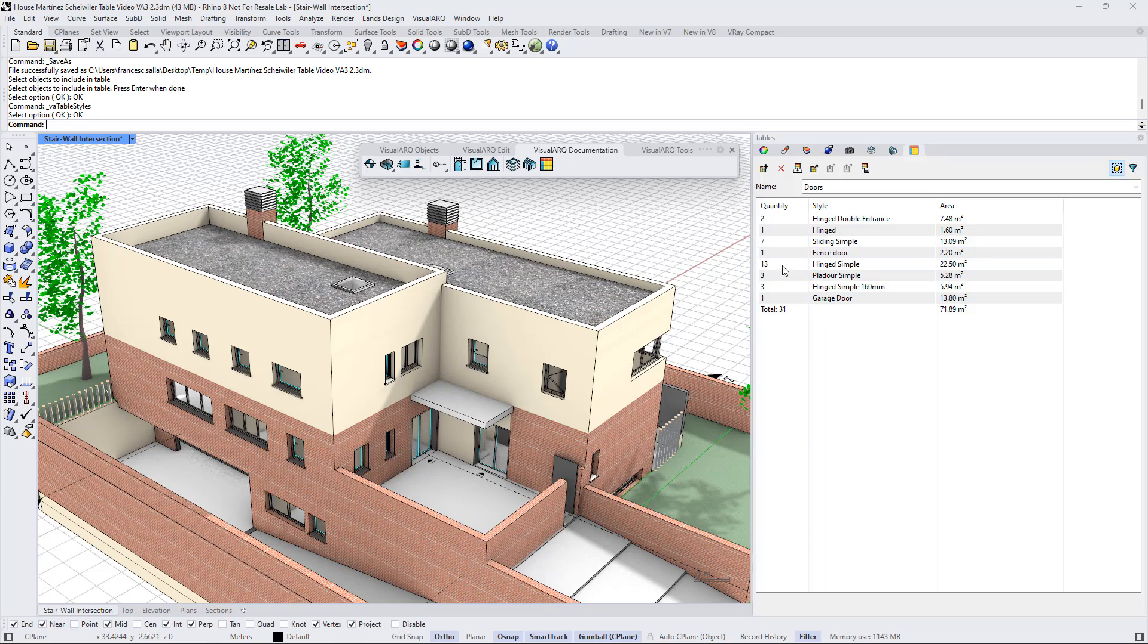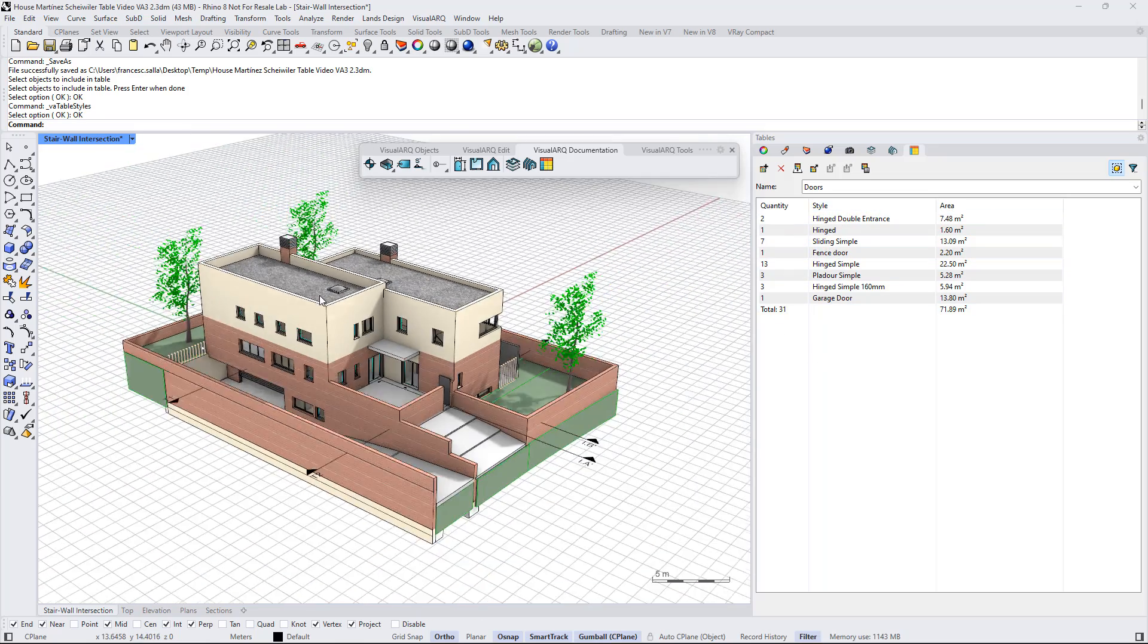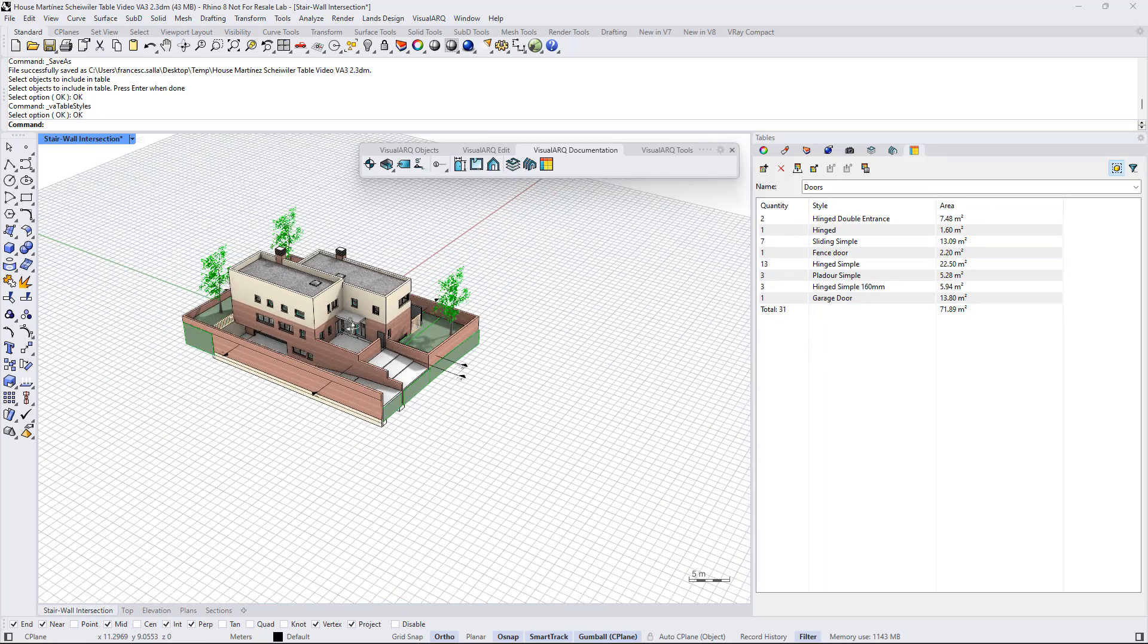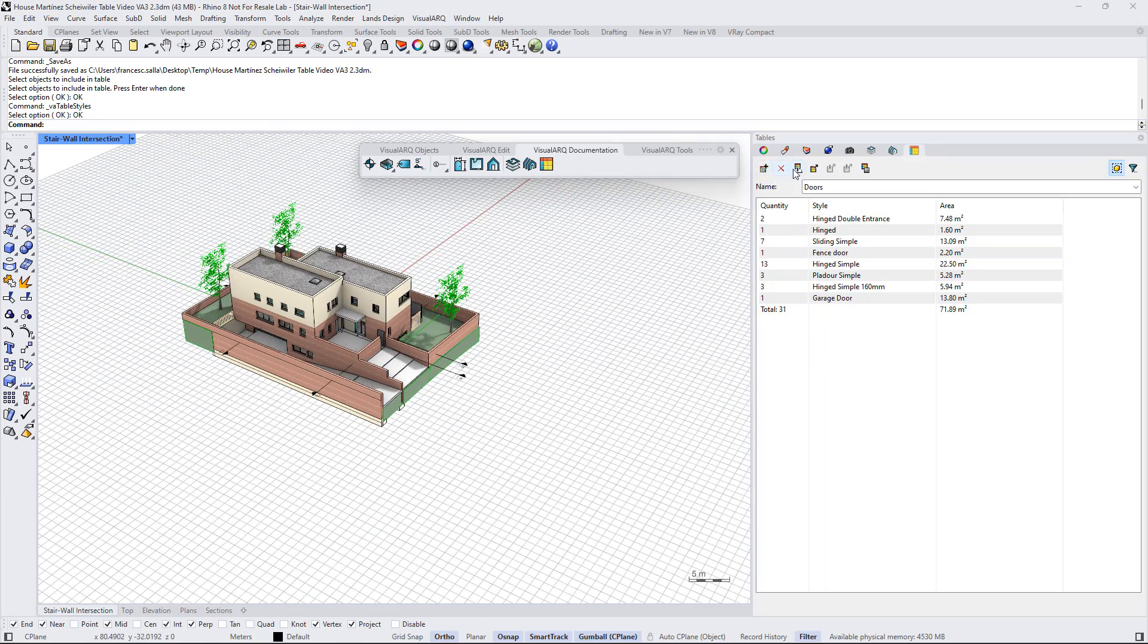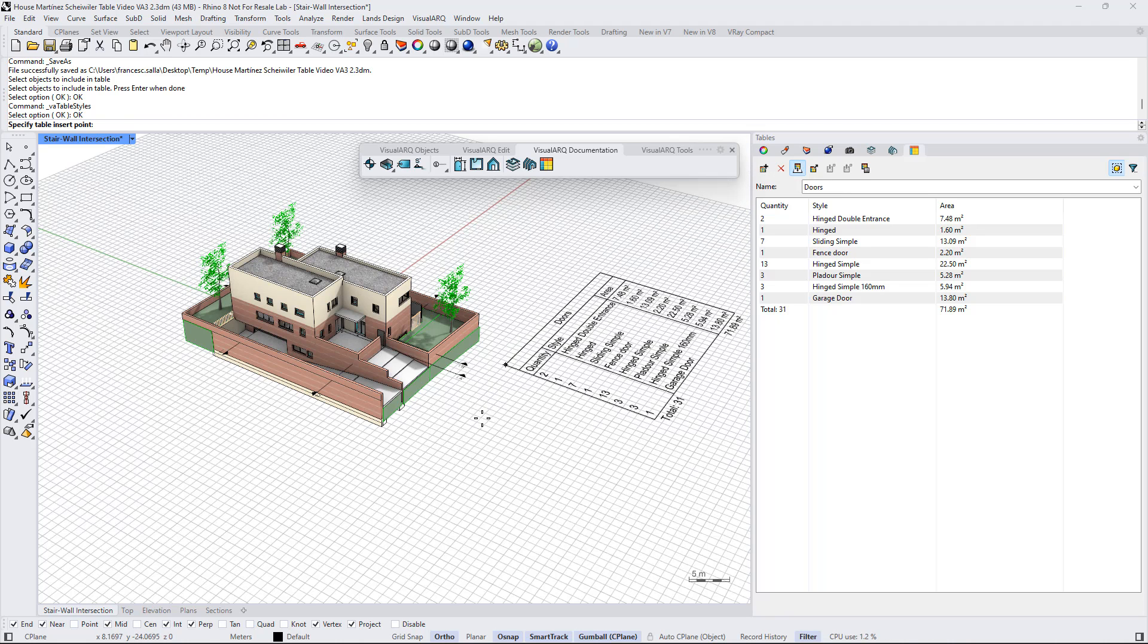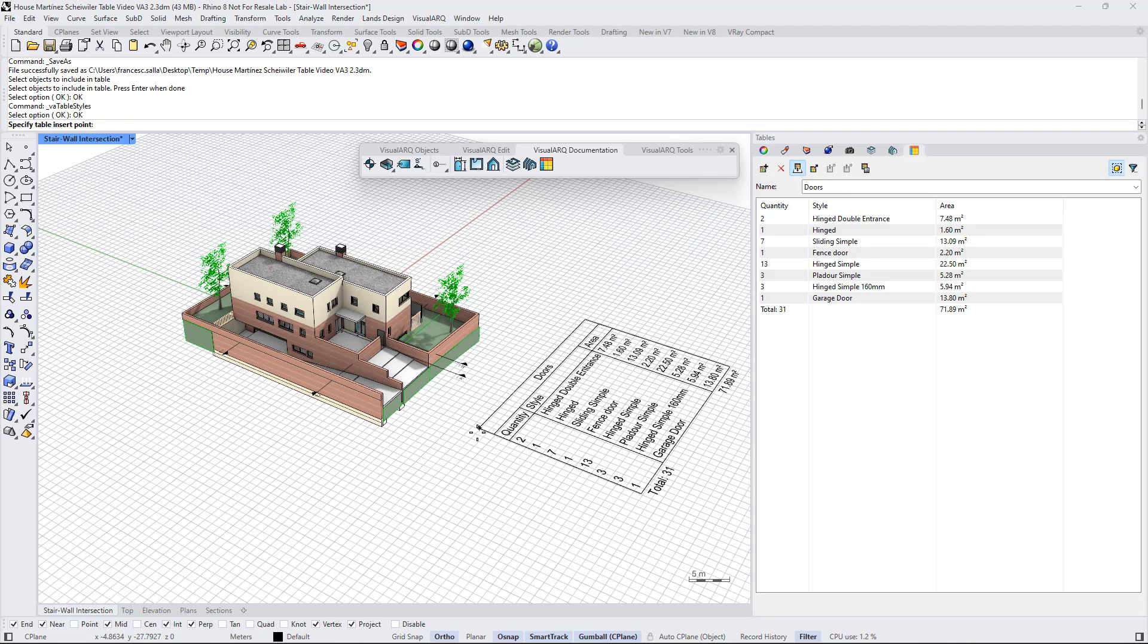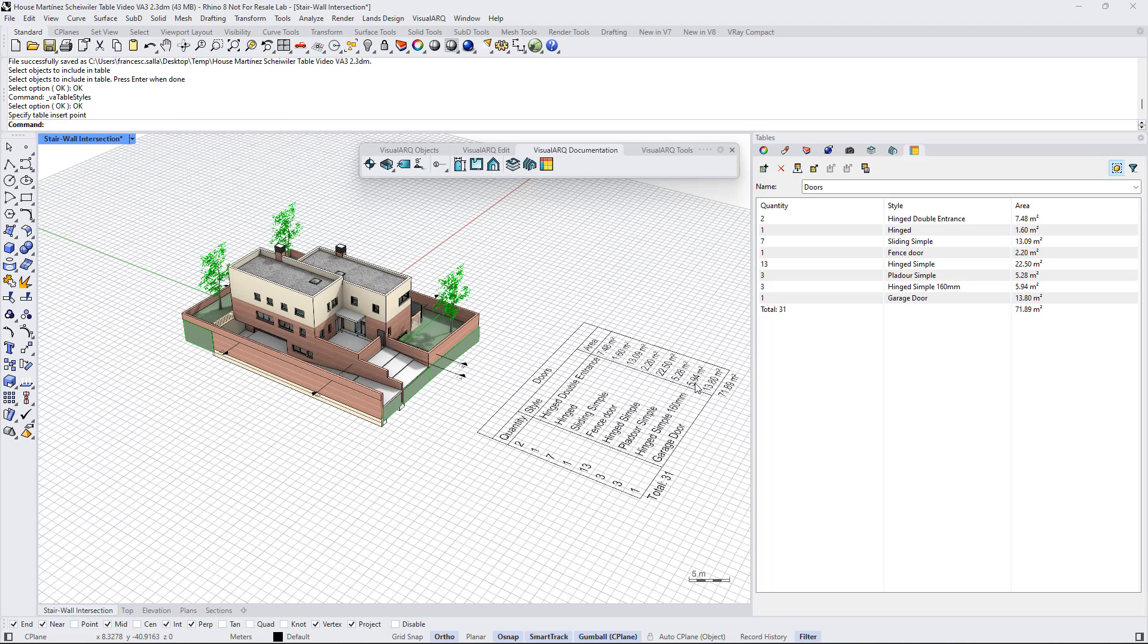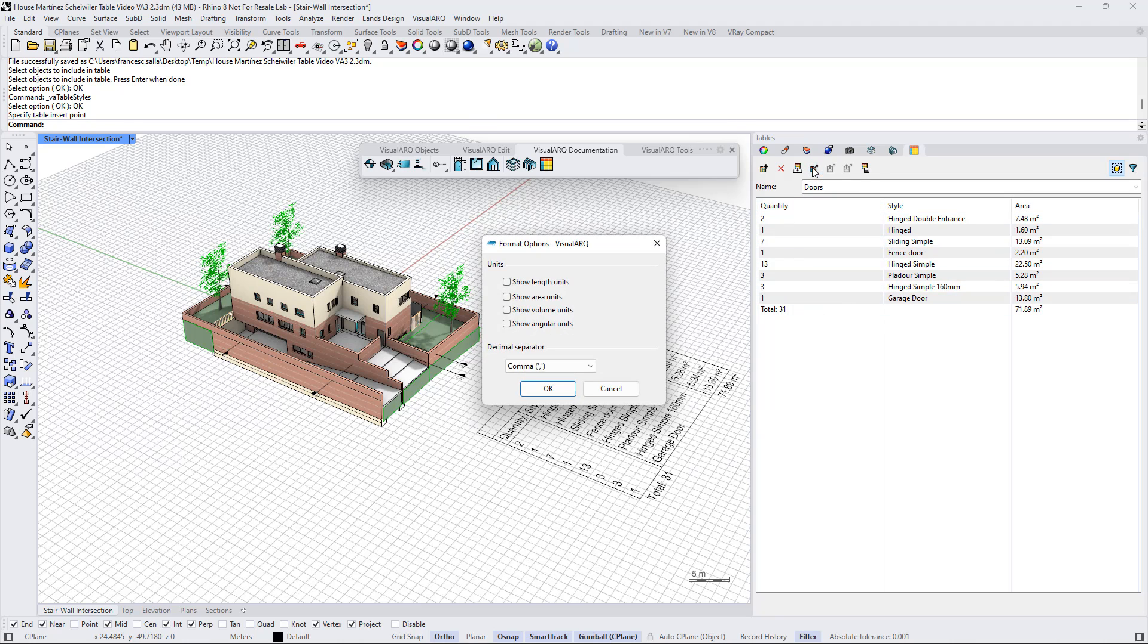Finally, we can insert that table in the model as a 2D table using this icon here, or we can also export that table directly to Excel if we click on this button.